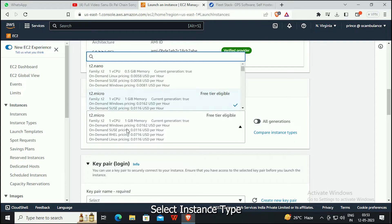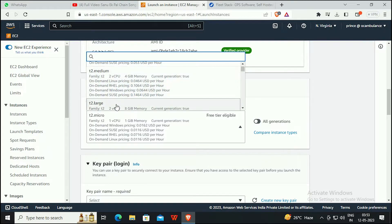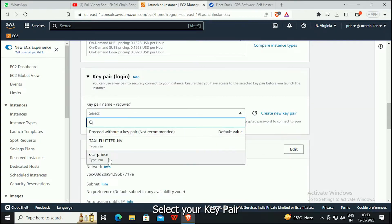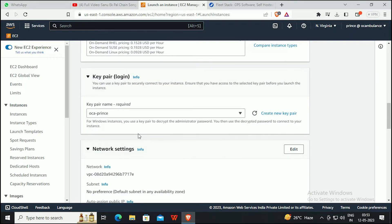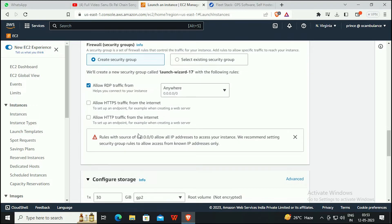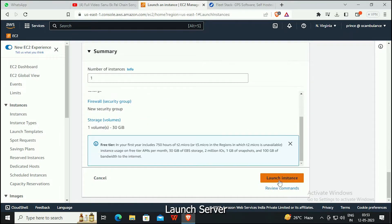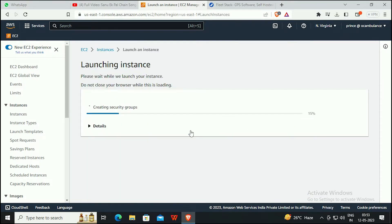Select the instance type. Select your key pair. Configure the hard disk storage capacity and launch the server.